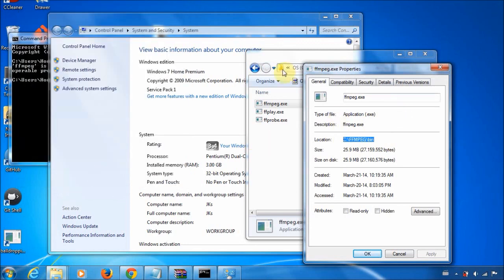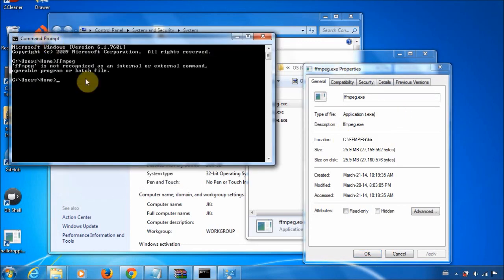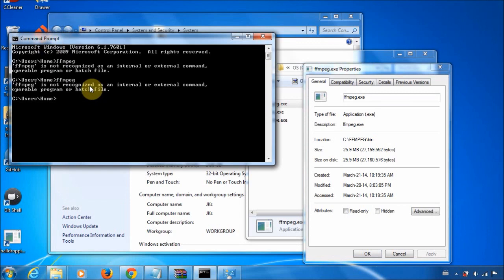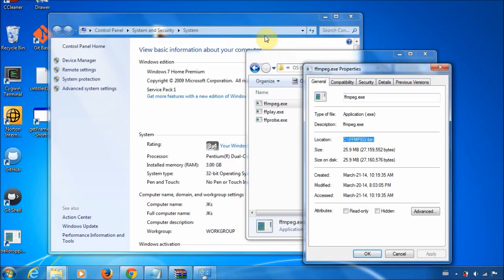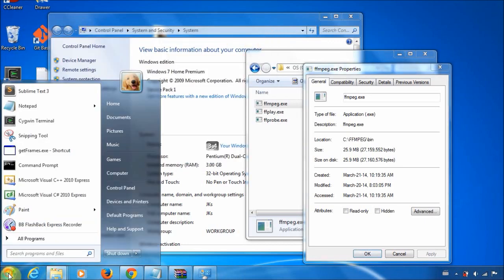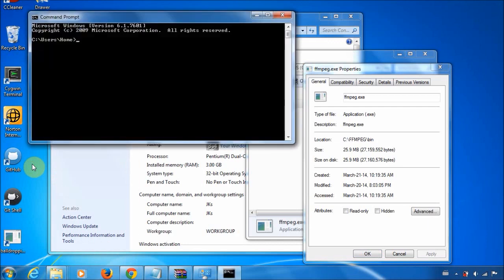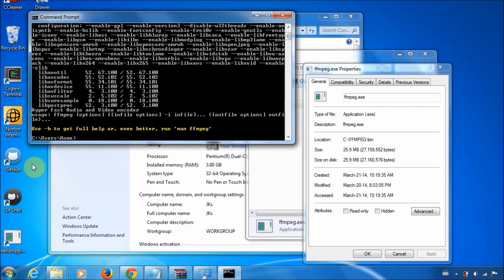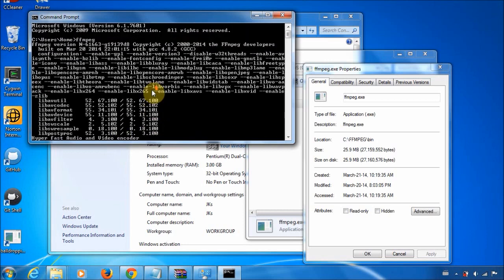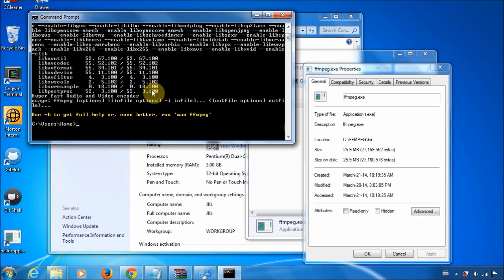So now if you come here and you type FFmpeg, nothing happens. That's because you just need to start a new instance of it basically. And if you do, you can see a bunch of stuff happens basically.